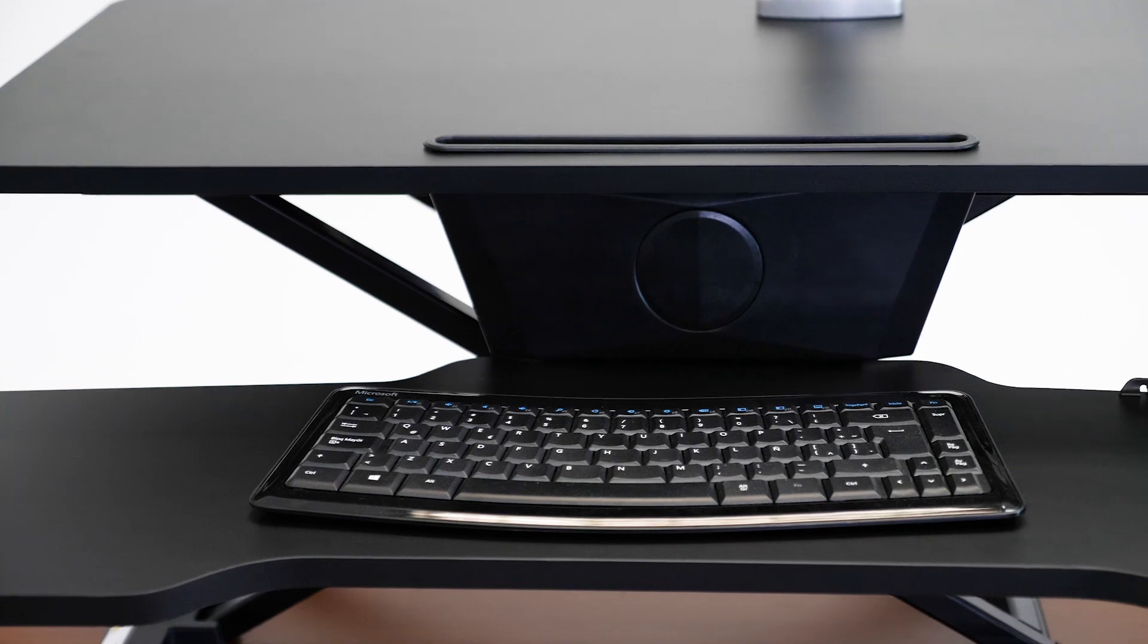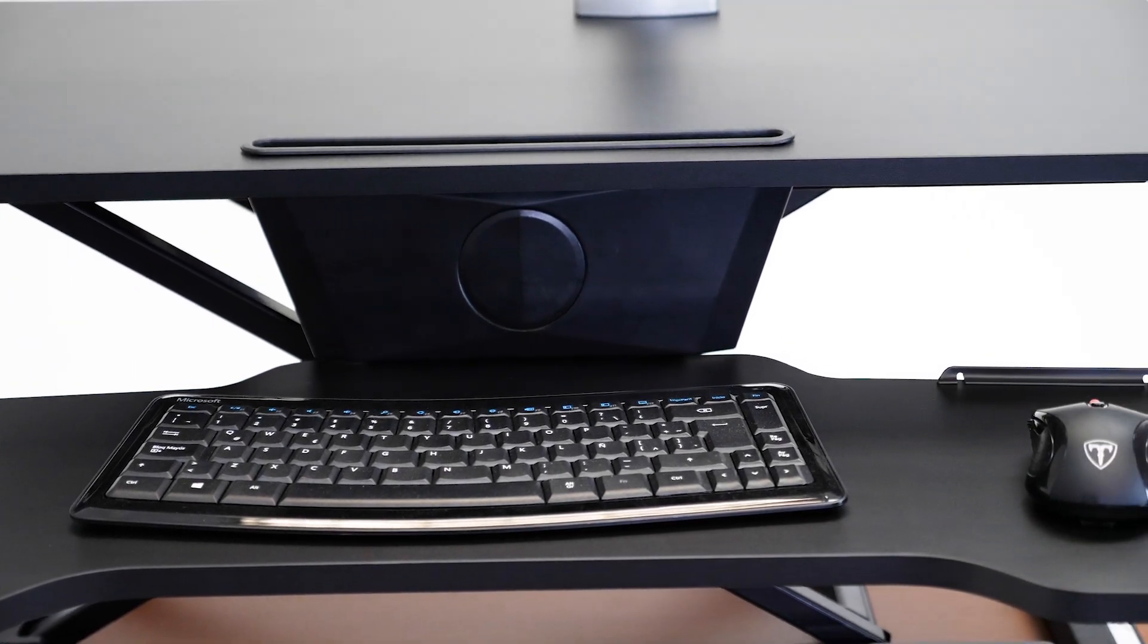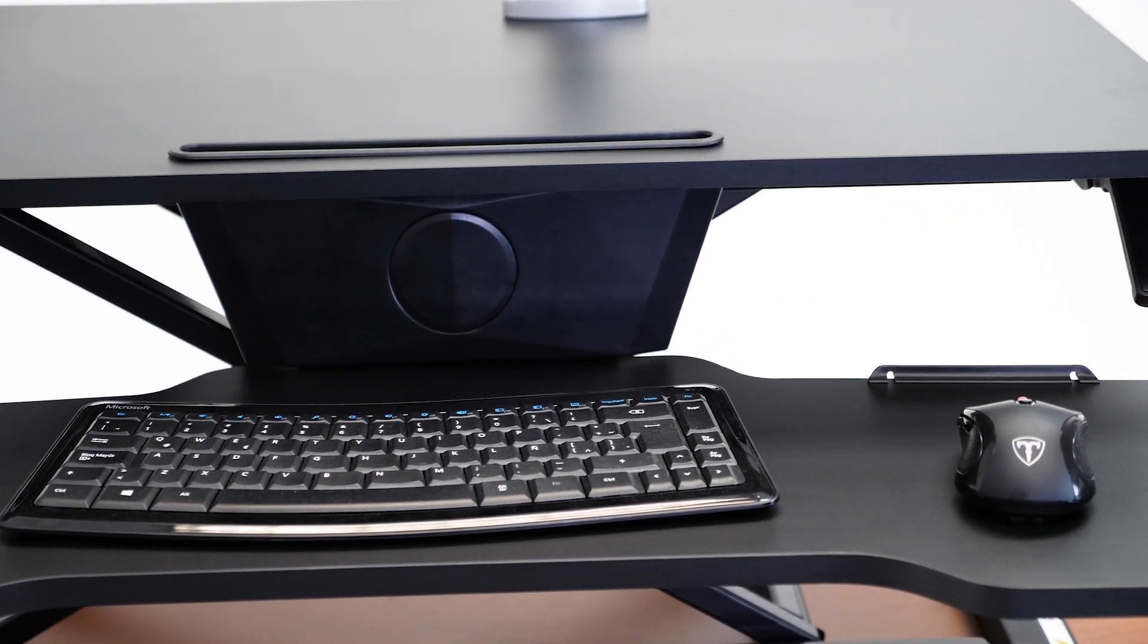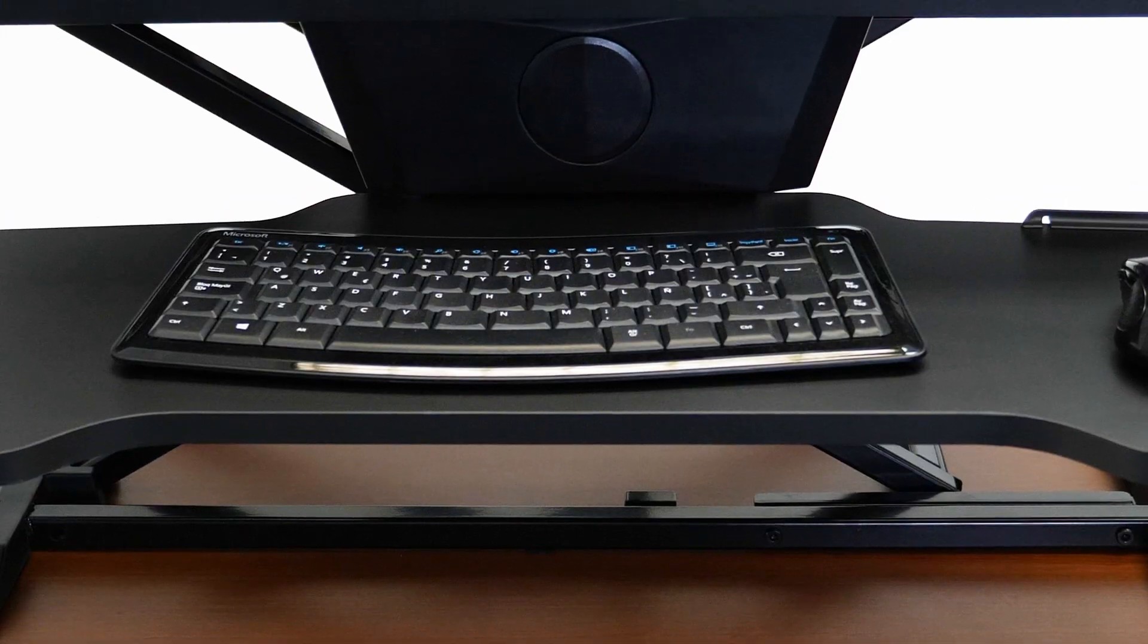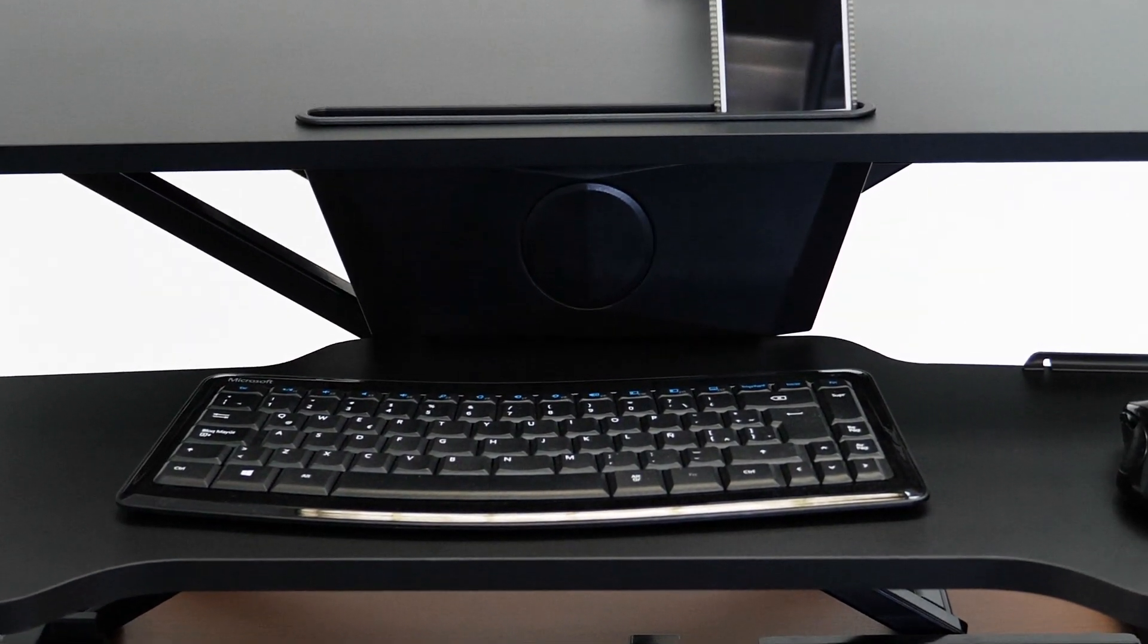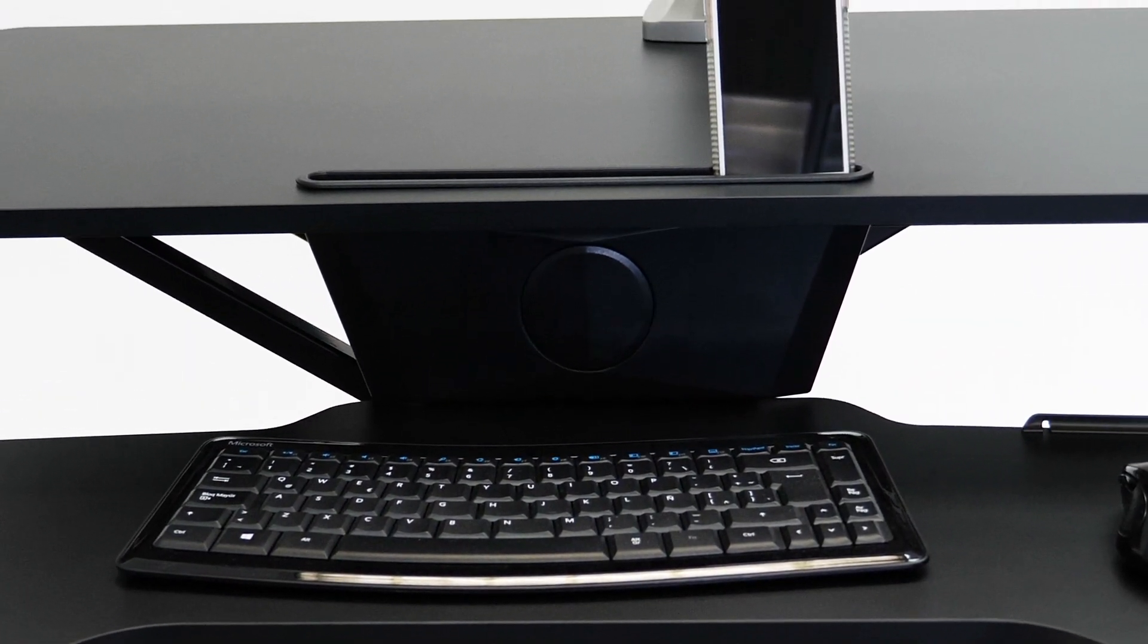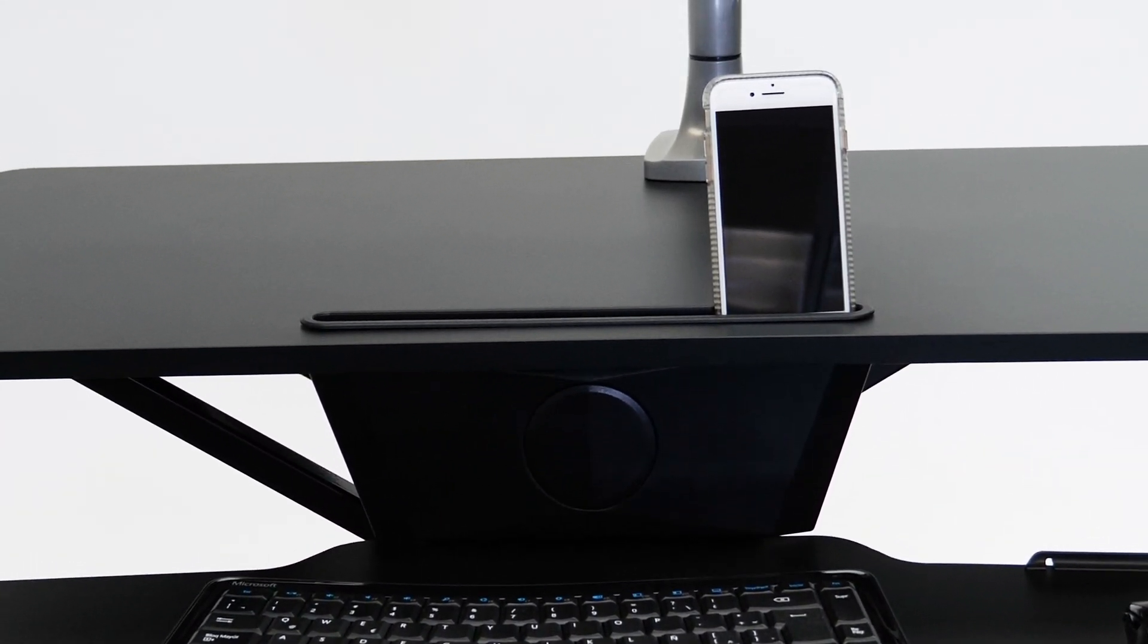It has a lowered keyboard tray that offers plenty of space for a mouse and an average size keyboard. And a convenient mobile device slot props up your phone or tablet for easy access during the day.